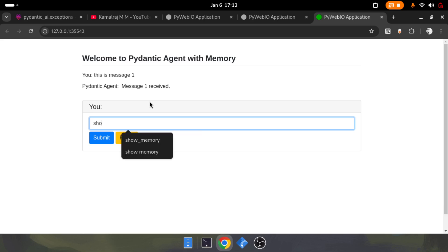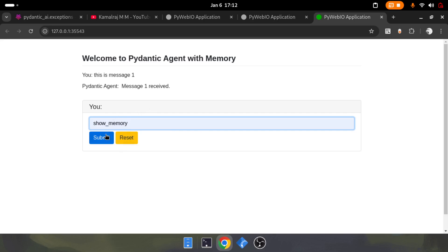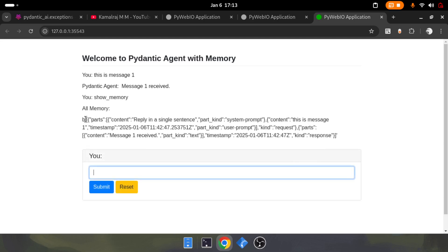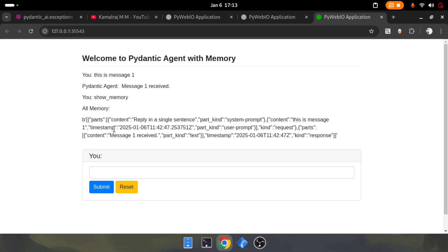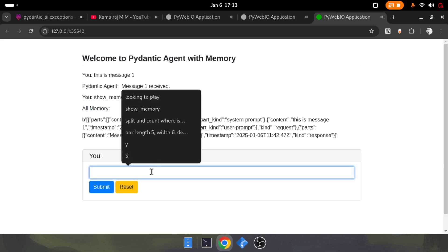Now if I show memory, this is an internal command I coded. If I submit it, you'll see it's giving me the message details. This is the memory stored inside the agent, showing all the memory.